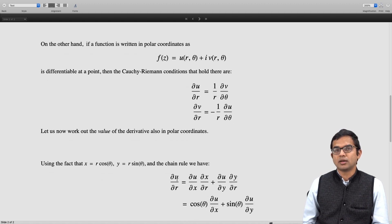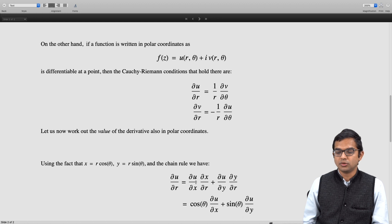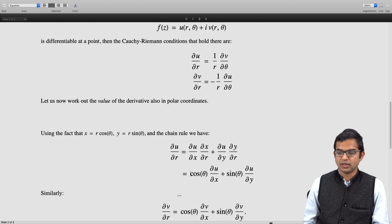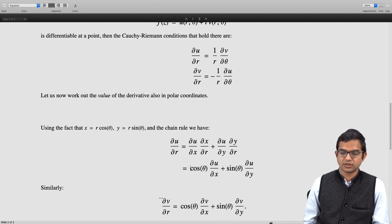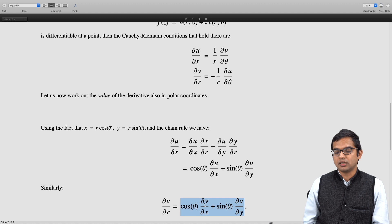Using the chain rule, ∂u/∂r = (∂u/∂x)·(∂x/∂r) + (∂u/∂y)·(∂y/∂r). Since ∂x/∂r = cosθ and ∂y/∂r = sinθ, we get ∂u/∂r = cosθ·(∂u/∂x) + sinθ·(∂u/∂y). Similarly, for the function v(r, θ), taking the partial derivative with respect to r gives: ∂v/∂r = cosθ·(∂v/∂x) + sinθ·(∂v/∂y).